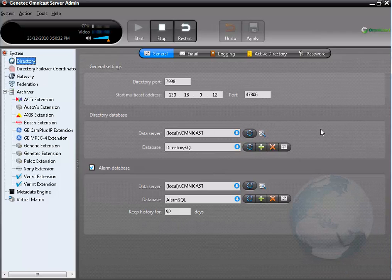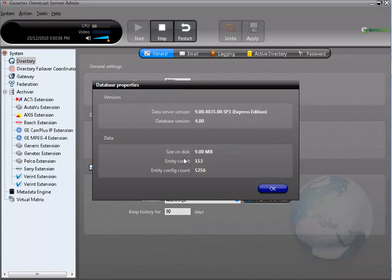I will now run a short test to make sure that the backup worked. It is not necessary for you to do this on your system — it is just a way for me to show you that the backup did work. In the Server Admin, under Directory, you can view the database properties. For the Directory Database, I have 153 entities.